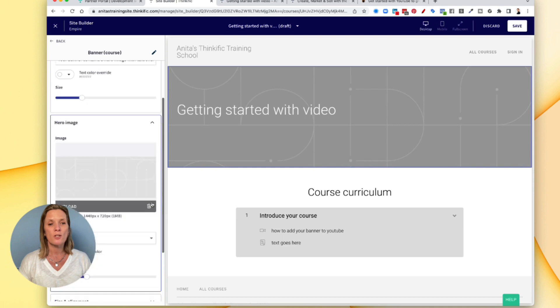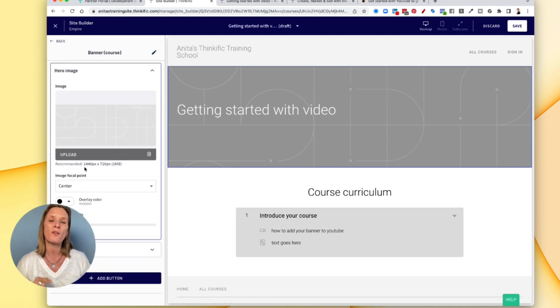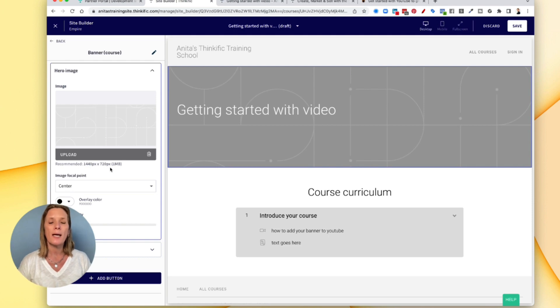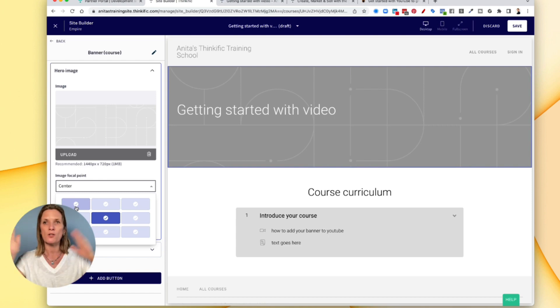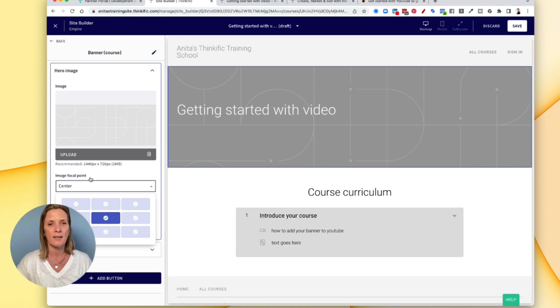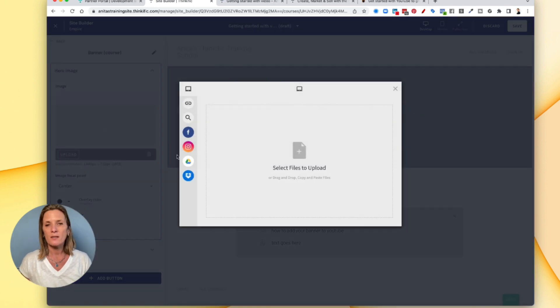You can add an image. So if you add an image, it needs to be 1440 pixels by 720. And when you add an image to here, you can change the focal point so that you can move the image around to help you add them in. You can add one in now. Open this one up for now and click upload. This might not be the right dimensions, but we'll just give it a go.